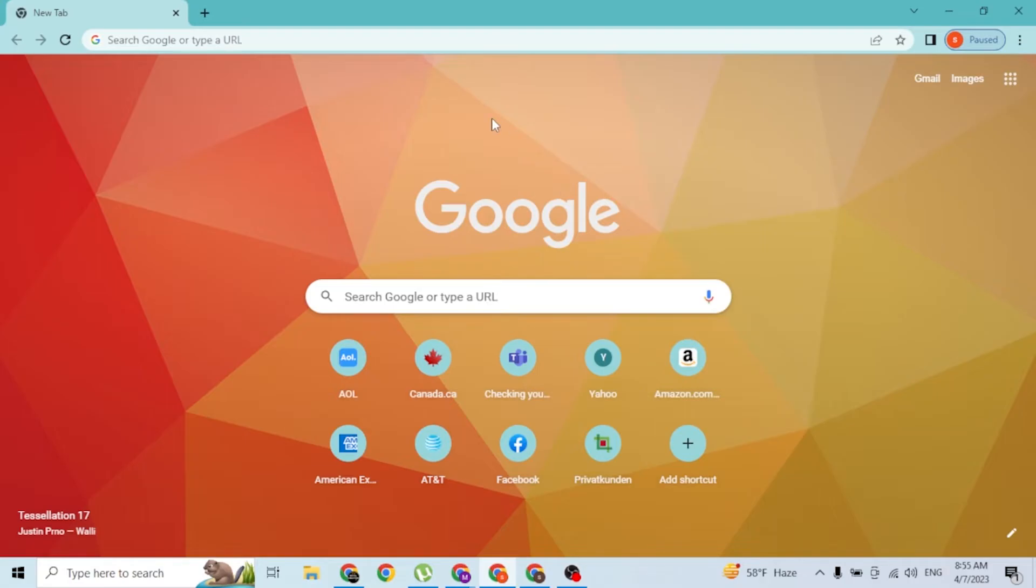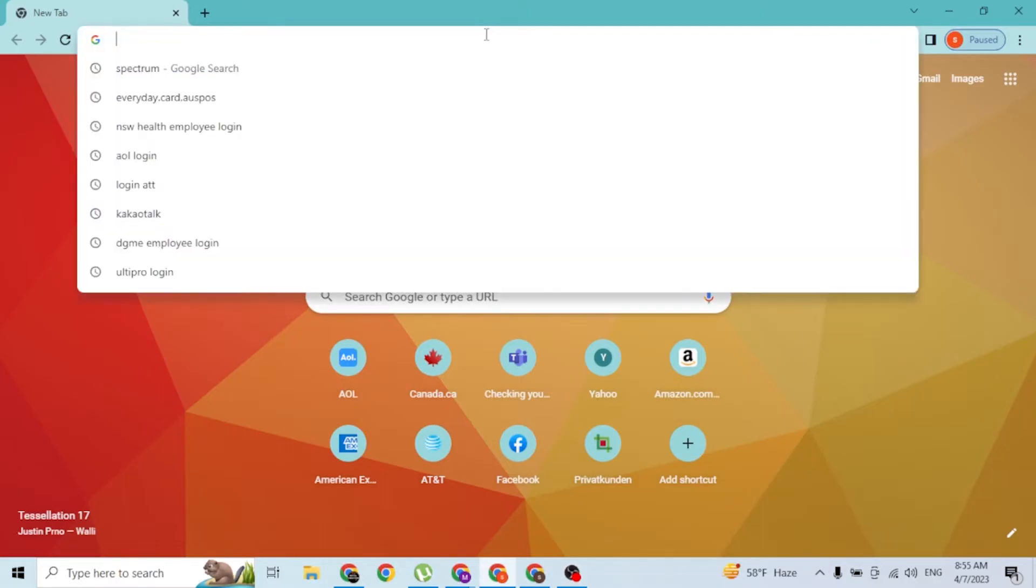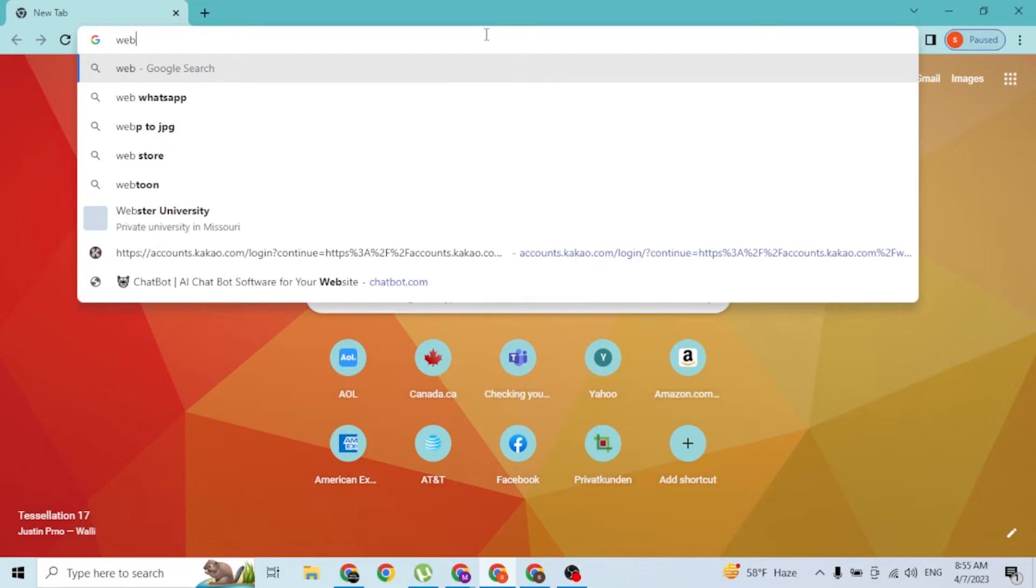As I have already opened Google Chrome, on the search bar click over there and type in the address webmail dot dodo dot com dot au.